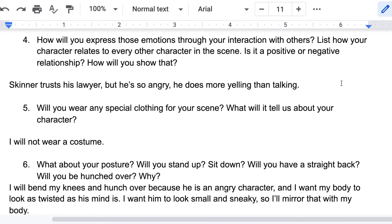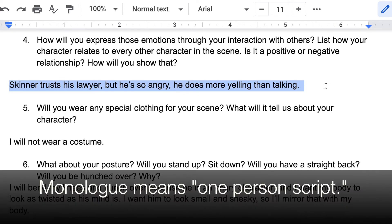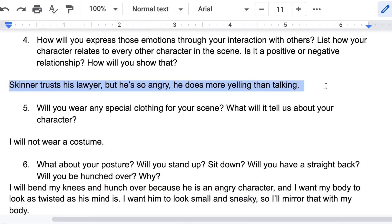Question four: how will you express those emotions through your interaction with others? List how your character relates to every other character in the scene. Is it a positive or a negative relationship, and how will you show that? This is a monologue, so I'm only talking to one other person who isn't in the scene. Skinner trusts his lawyer, who's the person he's talking to, but he's so angry he does more yelling than talking.